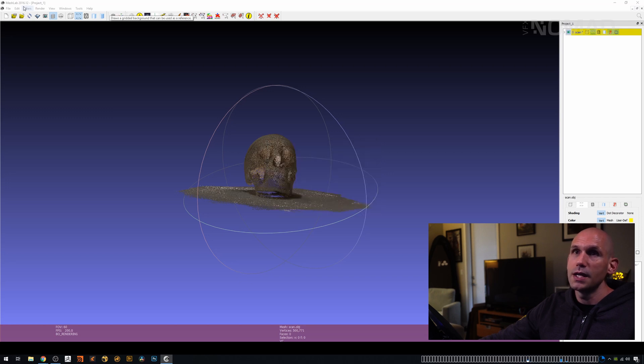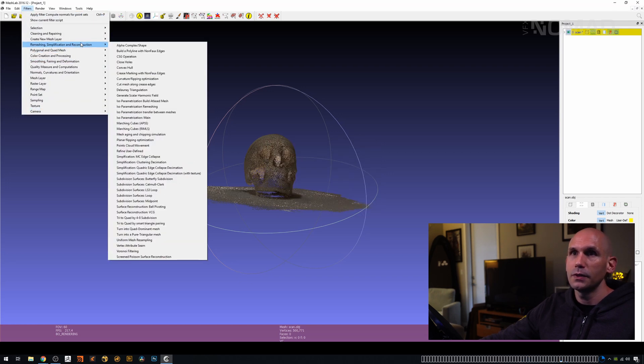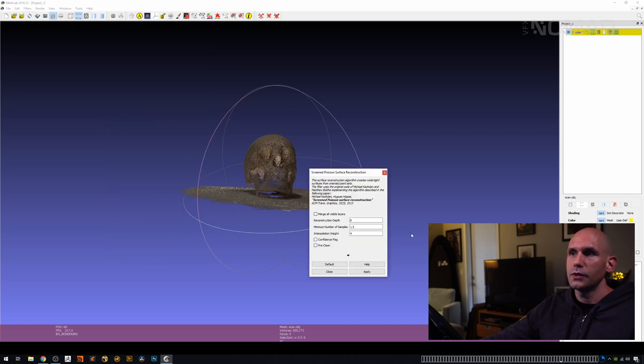We're going to close that, go back to Filters, and click the same thing that we just did. So we're going to go Remeshing, Screen Poisson Mesh, Apply.